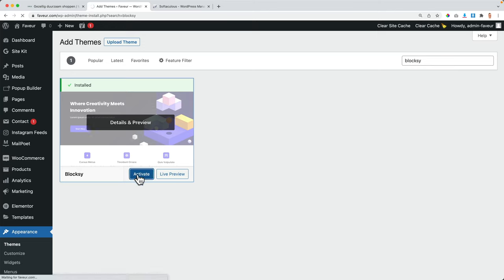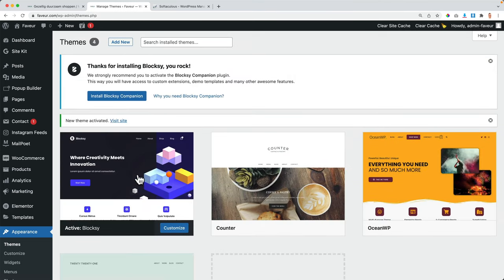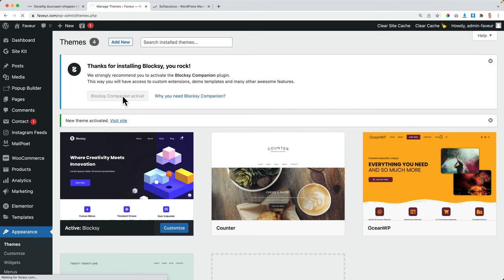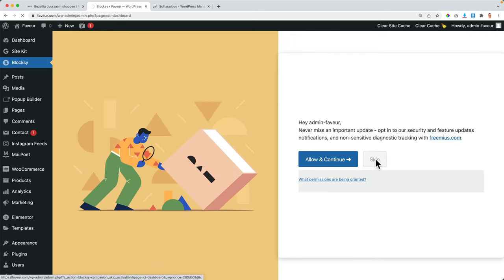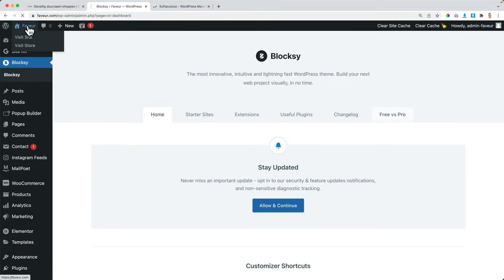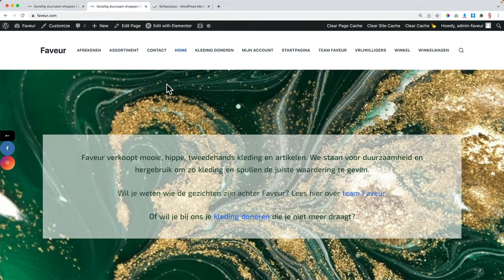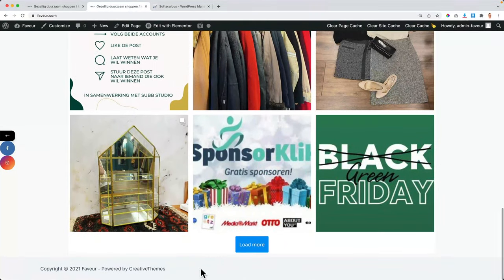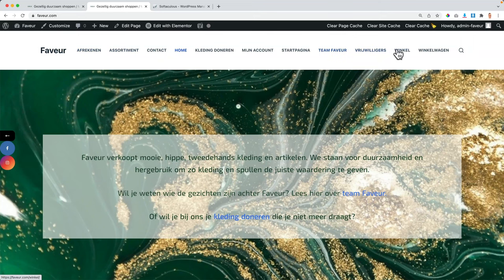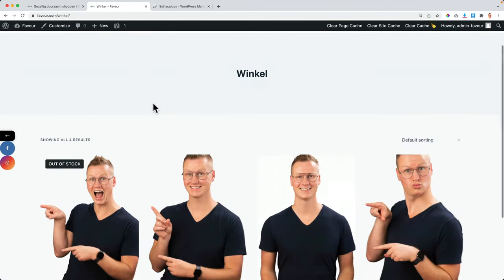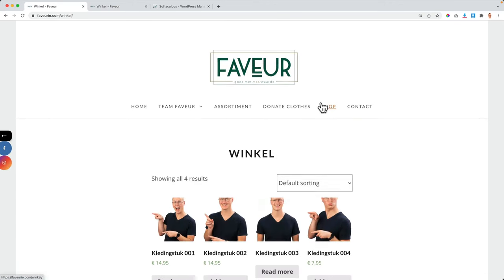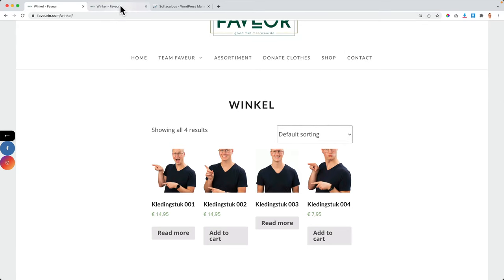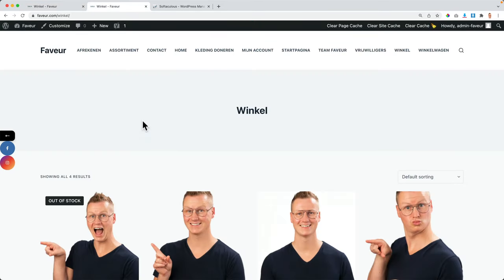I click Activate — the content should be the same on the website. Now I want to install the Bloxy Companion plugin, which is required to make everything work. After skipping the setup wizard, look at this: by default, this is how our website looks now. Before it looked like this, now it looks like this, but the content is still the same. There's no footer yet because this theme has no settings for the footer or header yet.